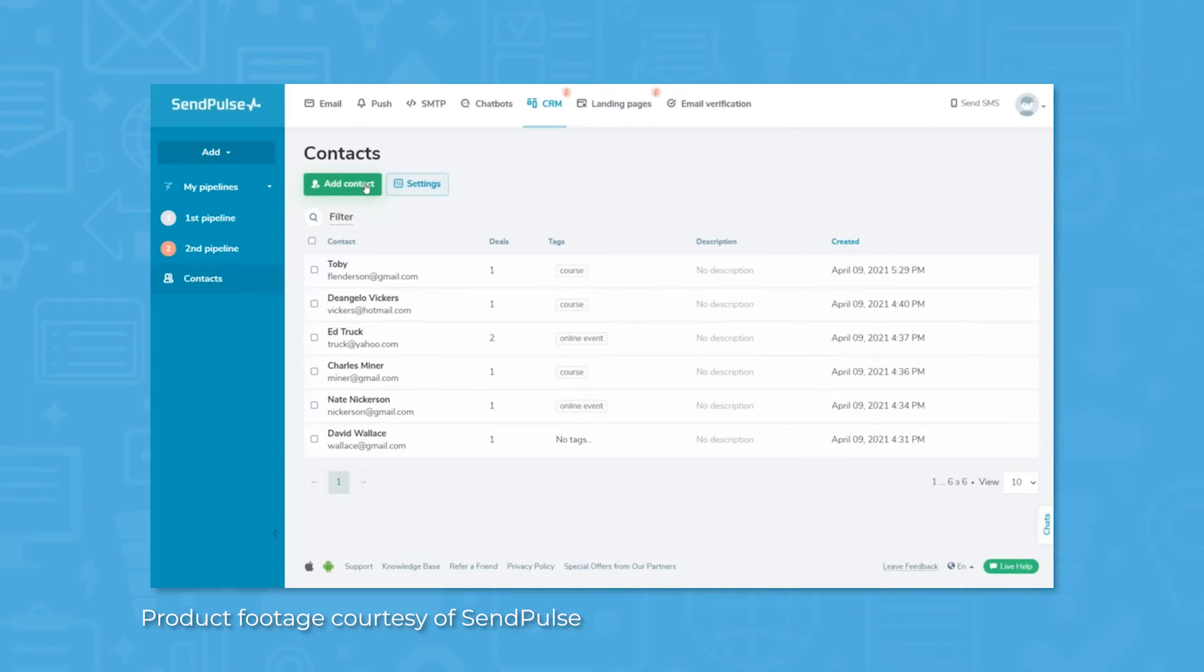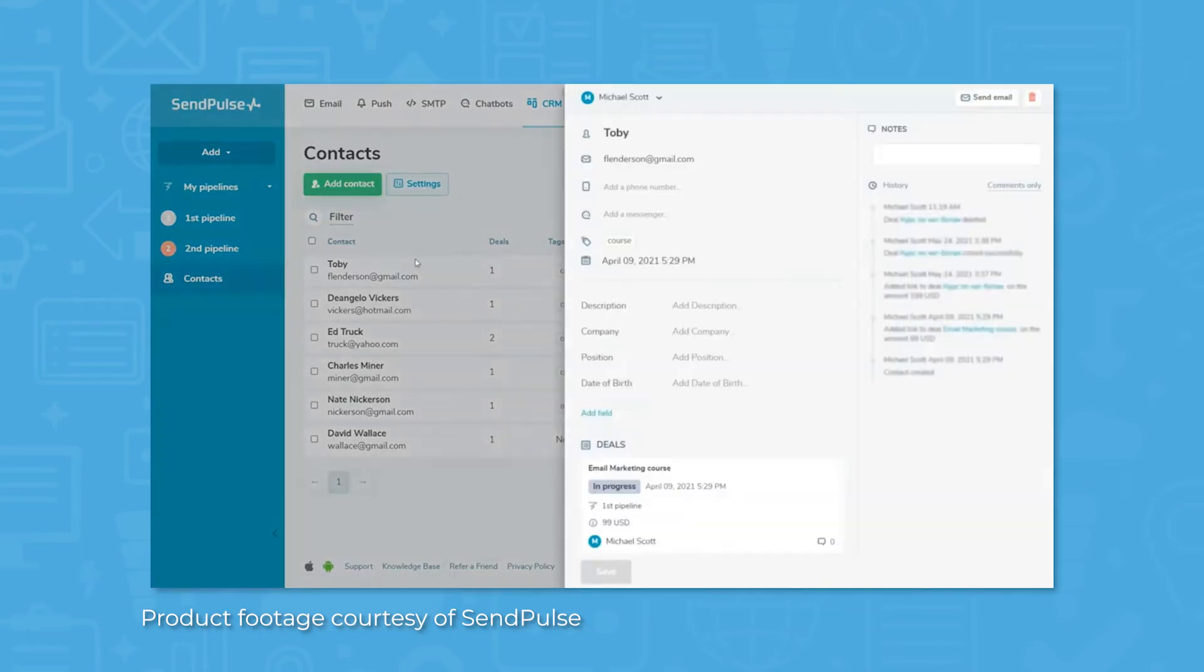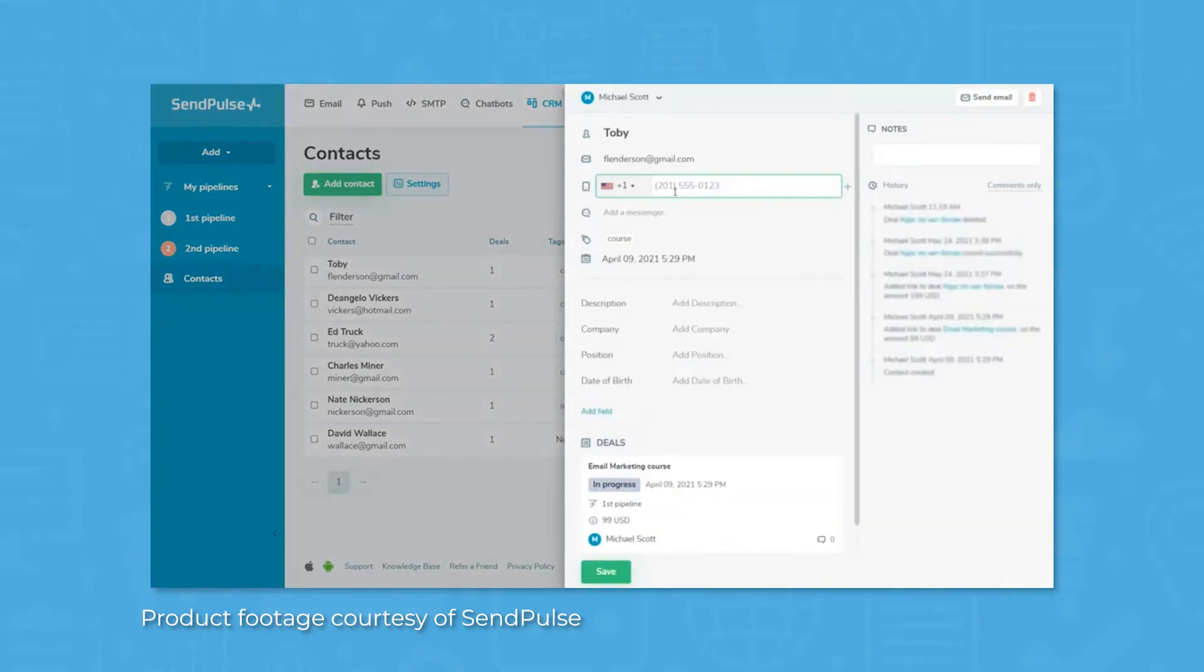SendPulse integrates subscription forms into users' websites, allowing another avenue for gathering emails for future campaigns.